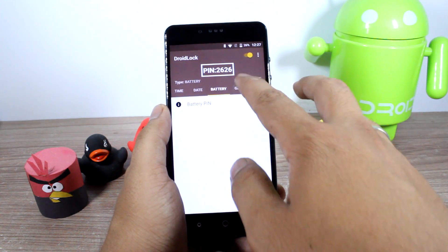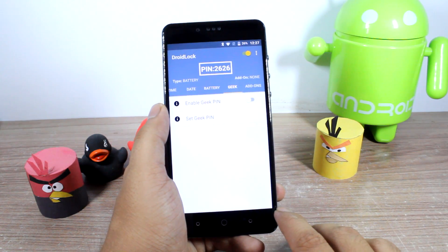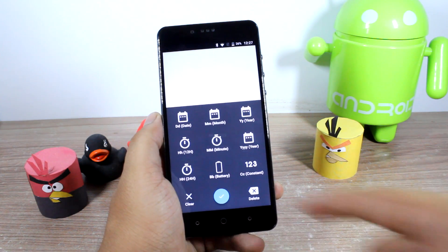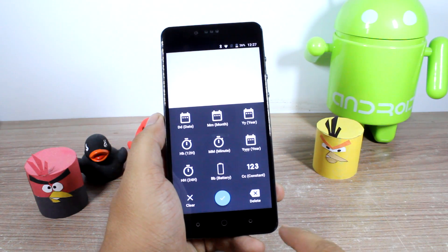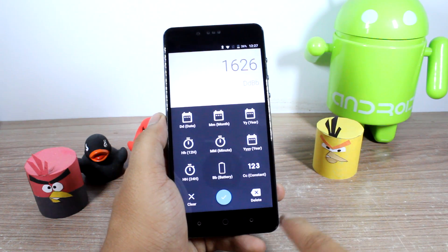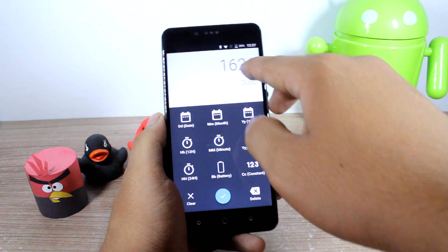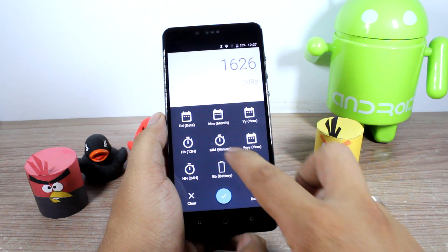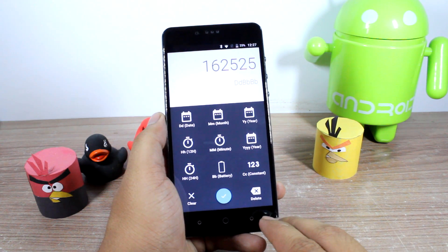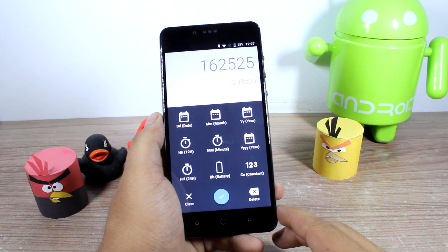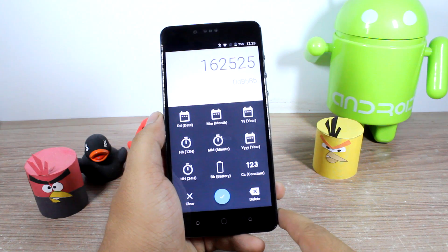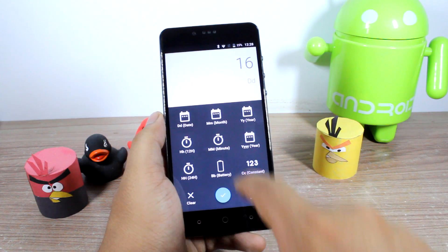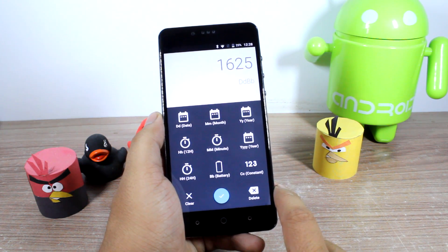If you go to the paid features like geek or add-ons, that's where things start to get interesting. If you enable the geek pin and go to the set geek pin option, you can choose a combination of things like date, month, year, and battery. So if you want date combined with battery, it will show you a default value — in this case it's the 16th of May with 26% battery. You can also add twice the battery or add a constant to it, which makes your pin tougher. Let's keep it as date and battery, tap the check sign, and go back.